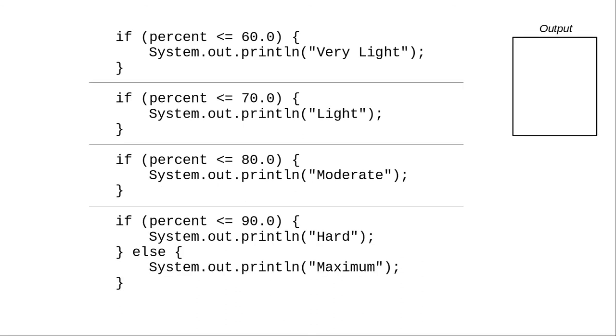I'll put lines between the if statements to emphasize that they are really separate. And again, we'll set our percent to 67.